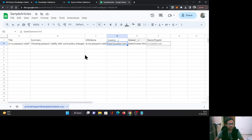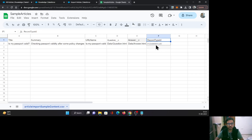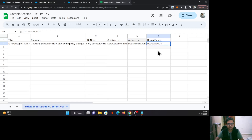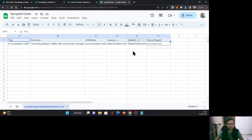Before downloading this file, there is one more catch. Here you can see the record type ID — this is for the knowledge object record type. You need to provide the 15-digit ID, not the 18-digit ID. If you provide the 18-digit ID, it will throw an error. So now our basic CSV file is ready.